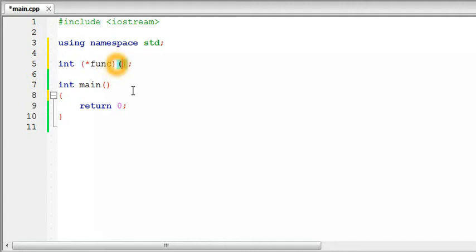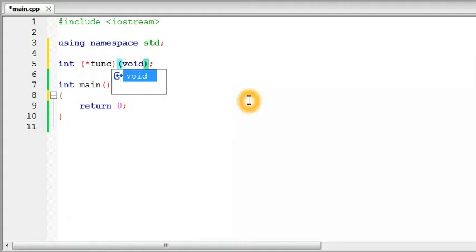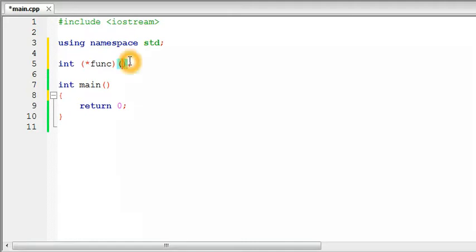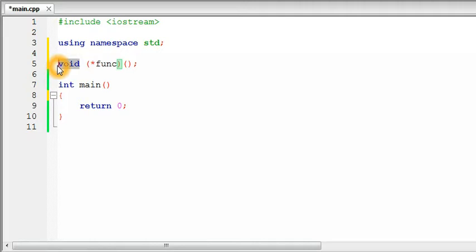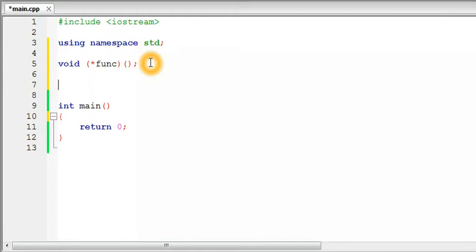The next thing is the parameter list of the function the pointer is going to point to — this is also fixed, like the return type. For now let's keep the return type void and no parameters, just empty parentheses. So `func` is now a pointer to a function that returns void and takes no arguments. You can then define a similar function to point to.